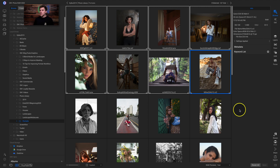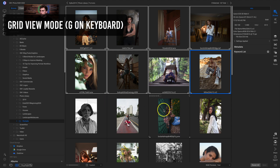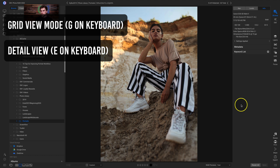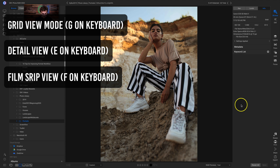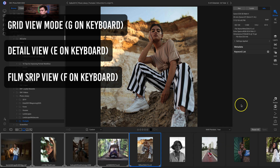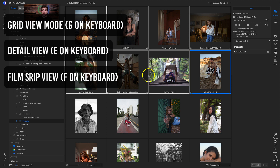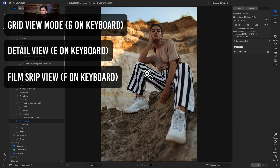Besides dragging and dropping, one thing I like to do to speed up my workflow is to use keyboard shortcuts when switching between view modes. Inside the Browse module, there are three primary views. There's grid view mode, which is the default. There's detail view mode, which you access by hitting E on your keyboard. And then there's filmstrip view mode, accessed by hitting F, which pulls up the filmstrip of photos in that folder along with a detail view of your selected shot. To go back to grid view, just hit G on your keyboard.